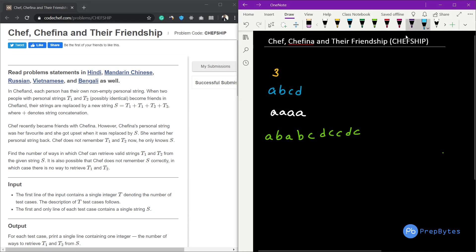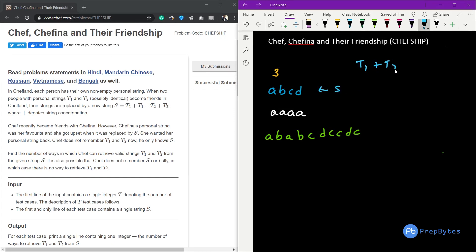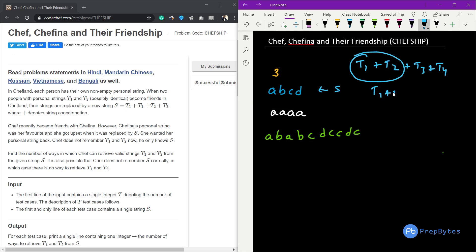Hi and welcome. Let's discuss the question. It is given that we have a string S, which is formed by t1 + t2 + t3 + t4, where t1 and t2 are exactly the same, and t3 and t4 are also exactly the same.